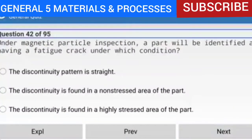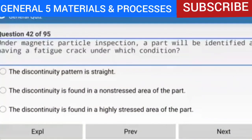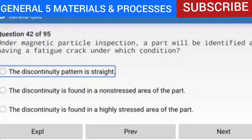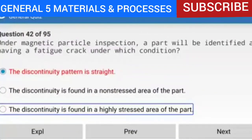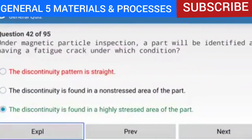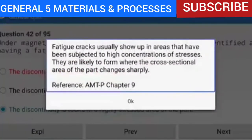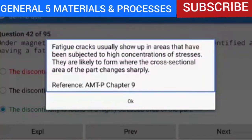Question 42 of 95: Under magnetic particle inspection, a part will be identified as having a fatigue crack when the discontinuity is found in a highly stressed area of the part. Fatigue cracks usually show up in areas that have been subjected to high concentrations of stress. They are likely to form where the cross-sectional area of the part changes sharply. Reference: AMTP Chapter 9.